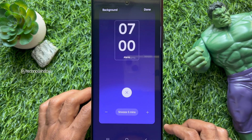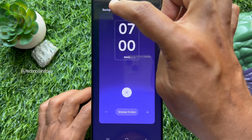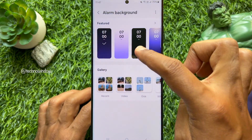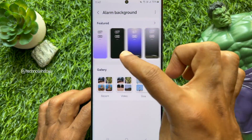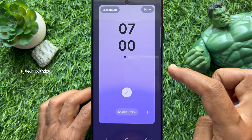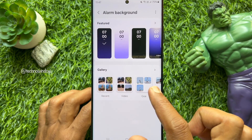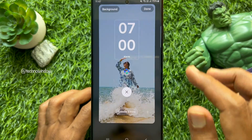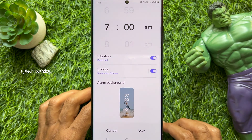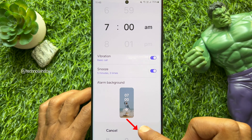To change the background, tap 'Background' in the top left. You can choose any background from the featured options, or you can choose any photo from your photo gallery. Tap 'Done' when the background is set.